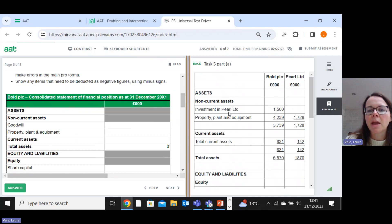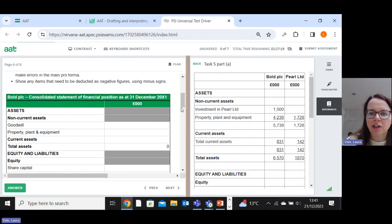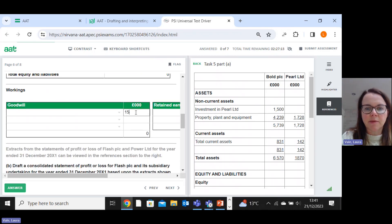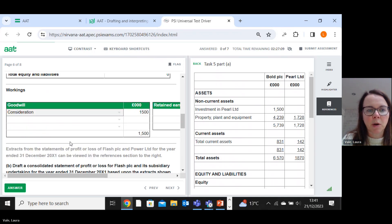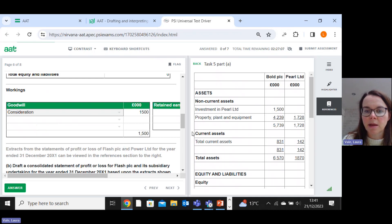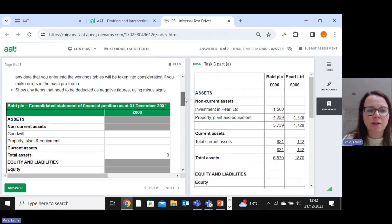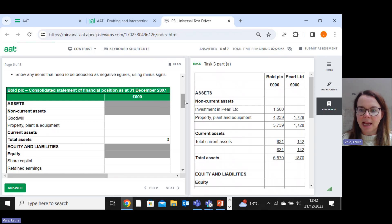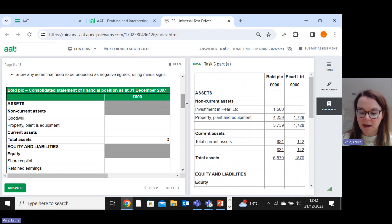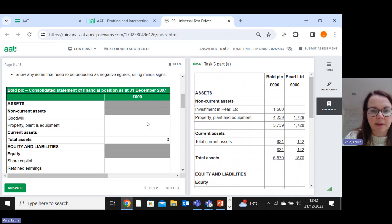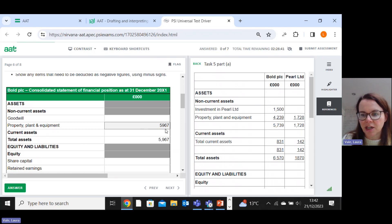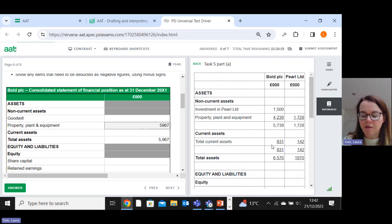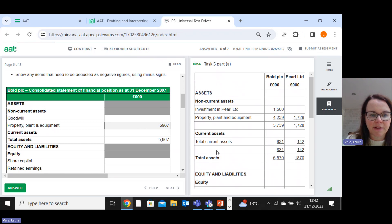So first of all, we've got our investment in Pearl of 1500. So that is what we paid. So that will form the basis of our goodwill working. And that is the consideration. Property, plant and equipment. So we have total control over the subsidiaries, property, plant and equipment. So we add 100% of these together. So 4239 plus 1728. So that gives me 5967. Now I might have to come back and adjust these. But this is a good starting point. Total current assets, we do the same. 831 plus 142 is 973.